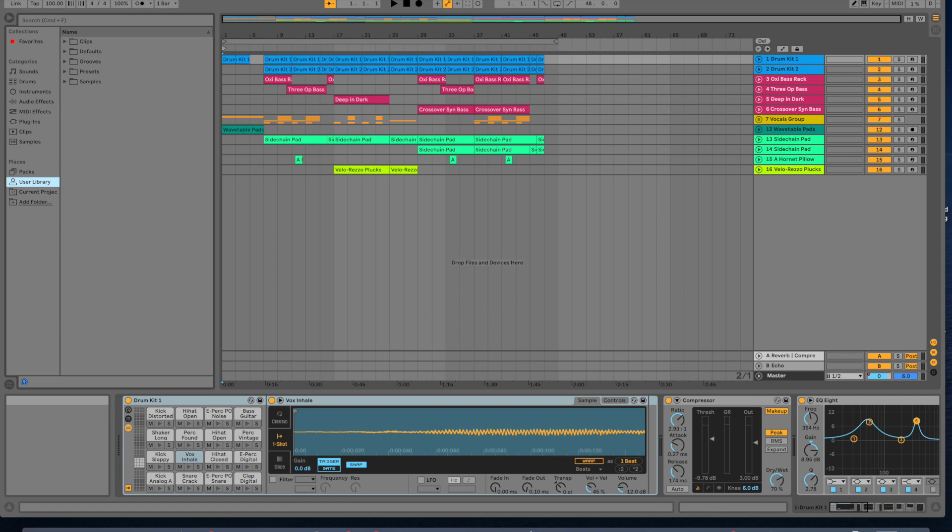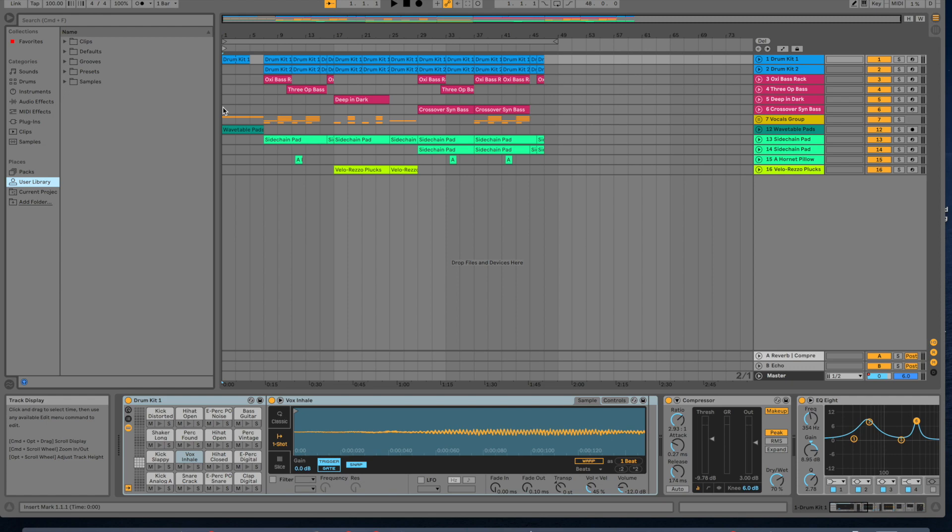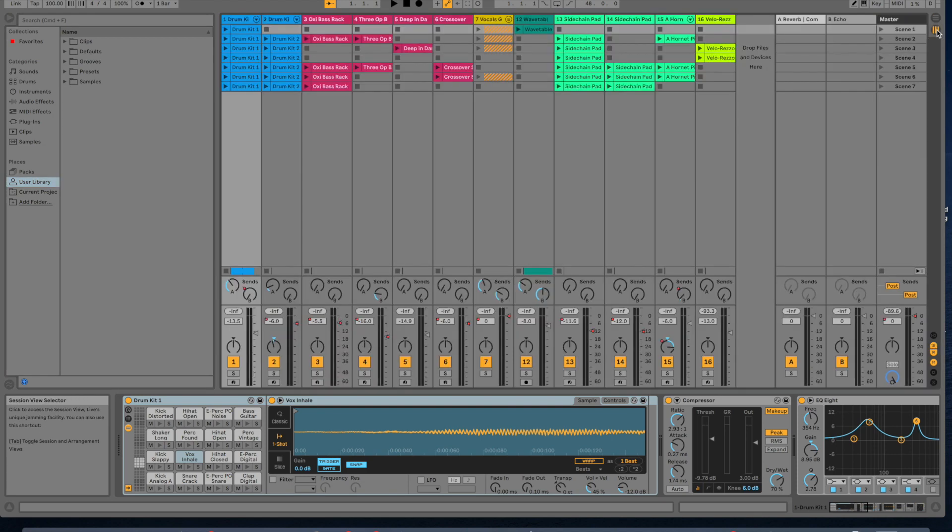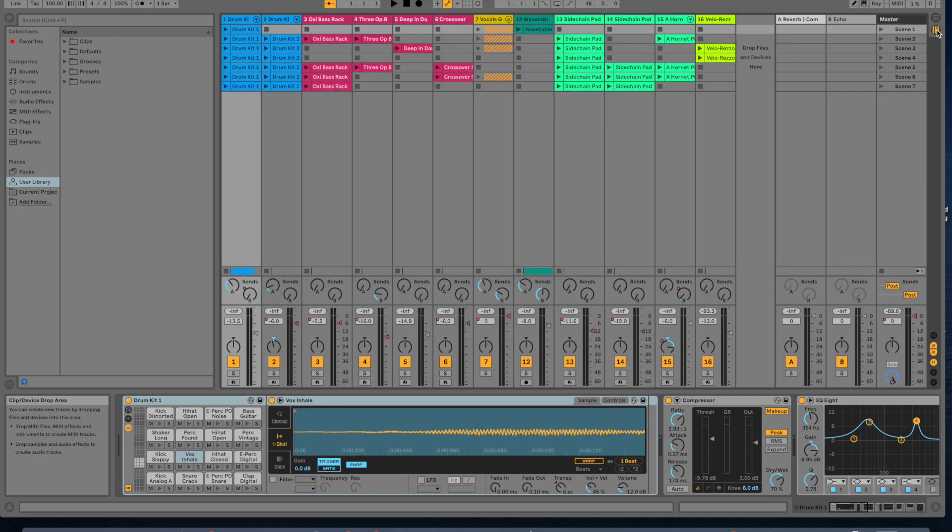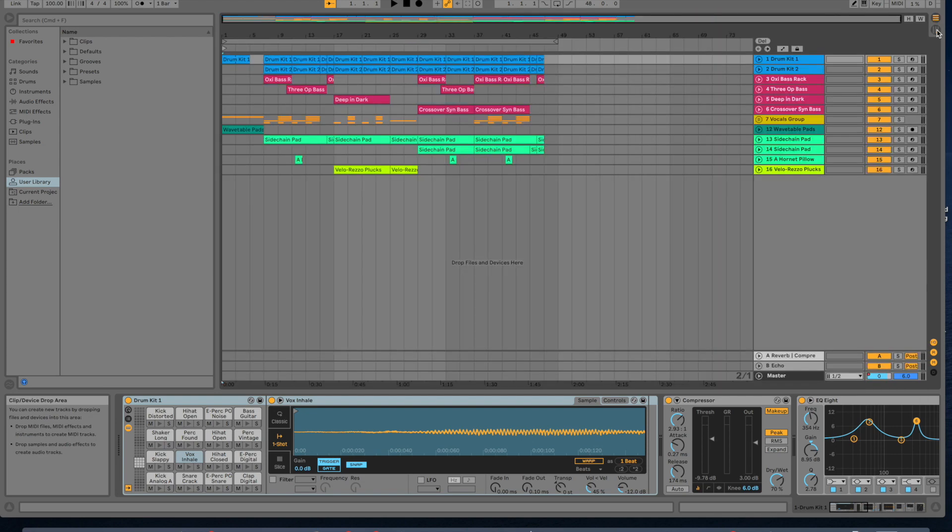We have to authenticate to the local machine. Ableton Live Standard has launched, so this is our initial view. The first thing you'll notice is that it looks differently depending on if you're in one of two different modes, either the arrangement view or the session view. The way to toggle between modes is to click on these two different icons. One's horizontal, that's arrangement. The other is vertical, that's session. The other way to toggle back and forth is with the tab key. So I'm pressing my tab key now to toggle back and forth.